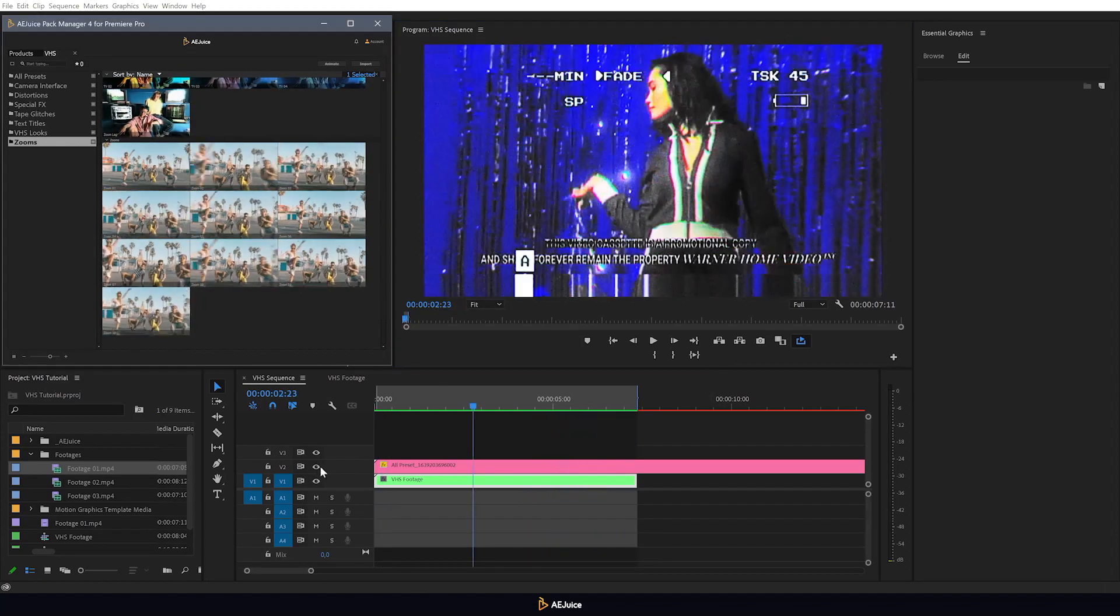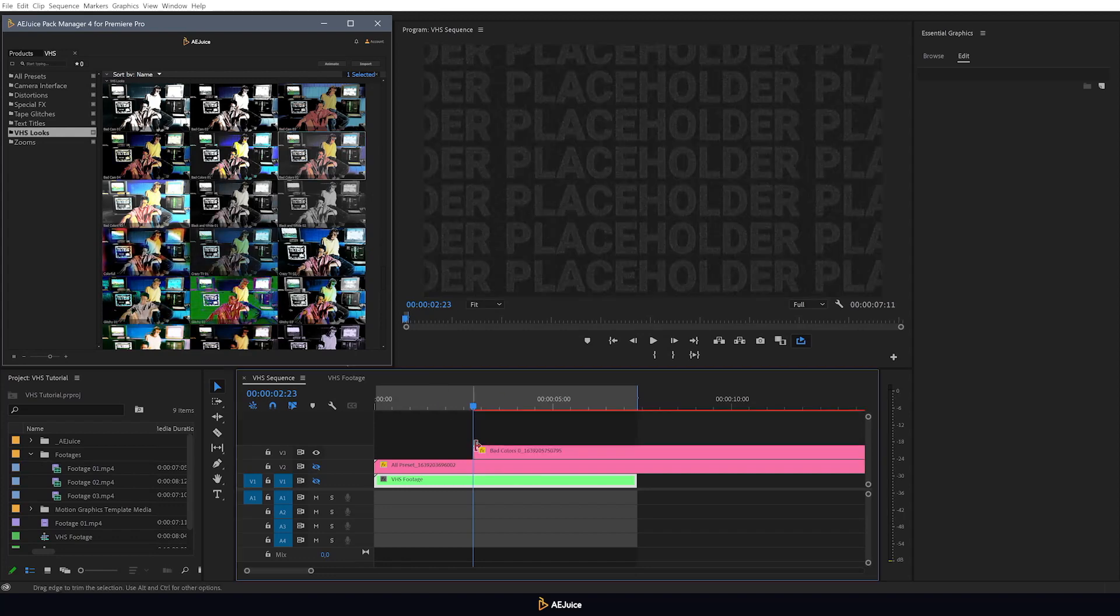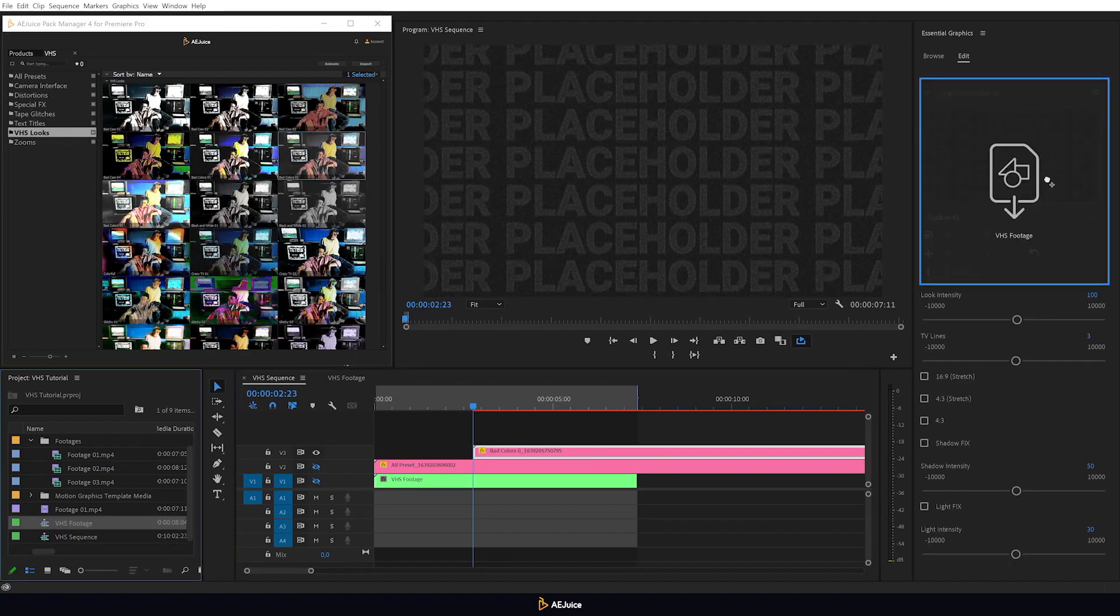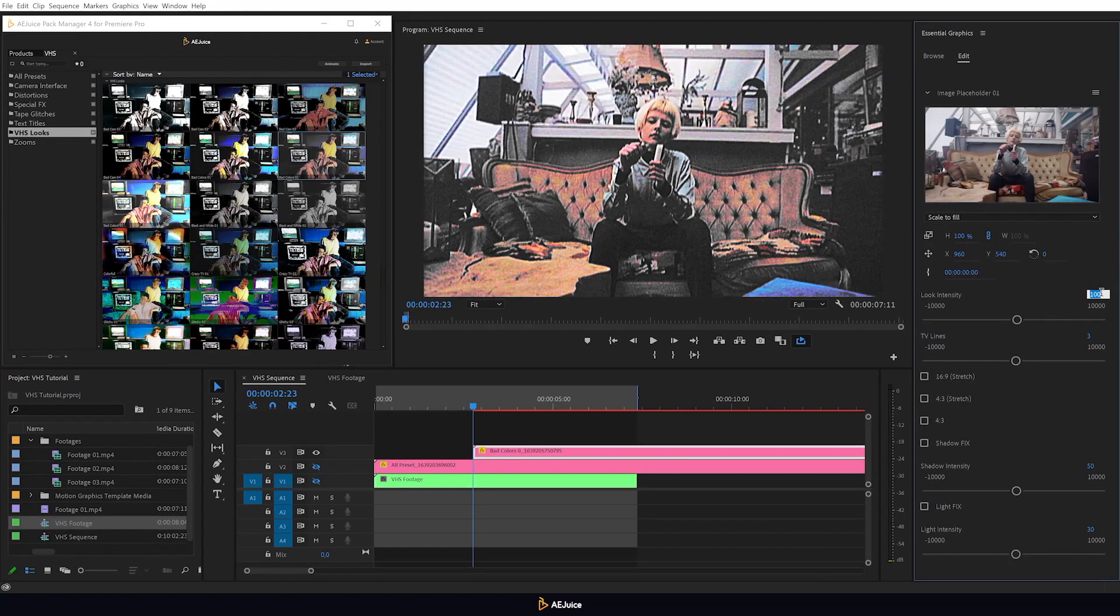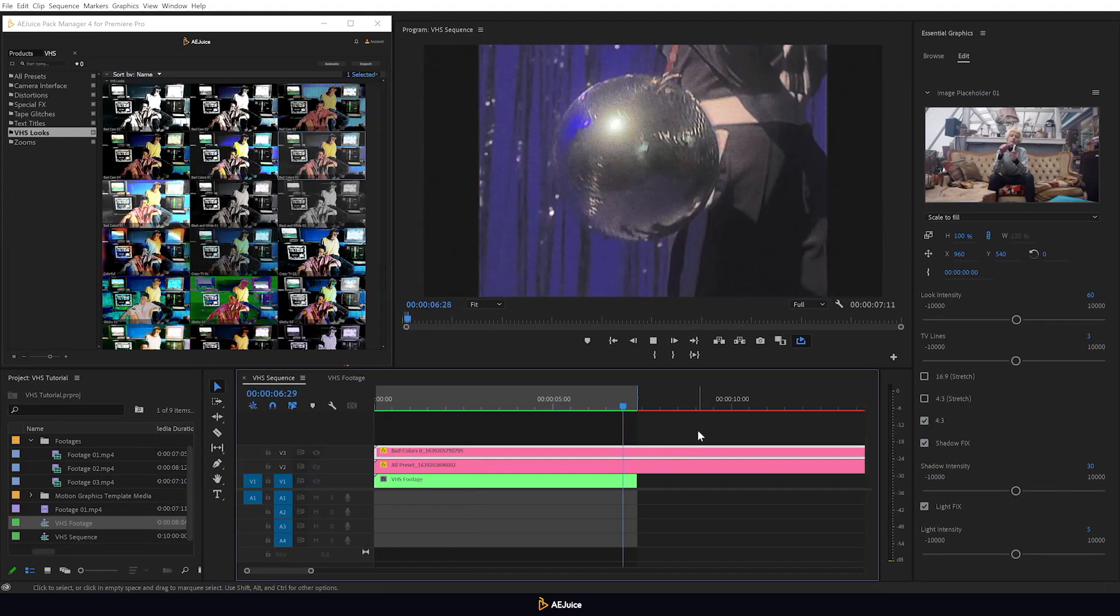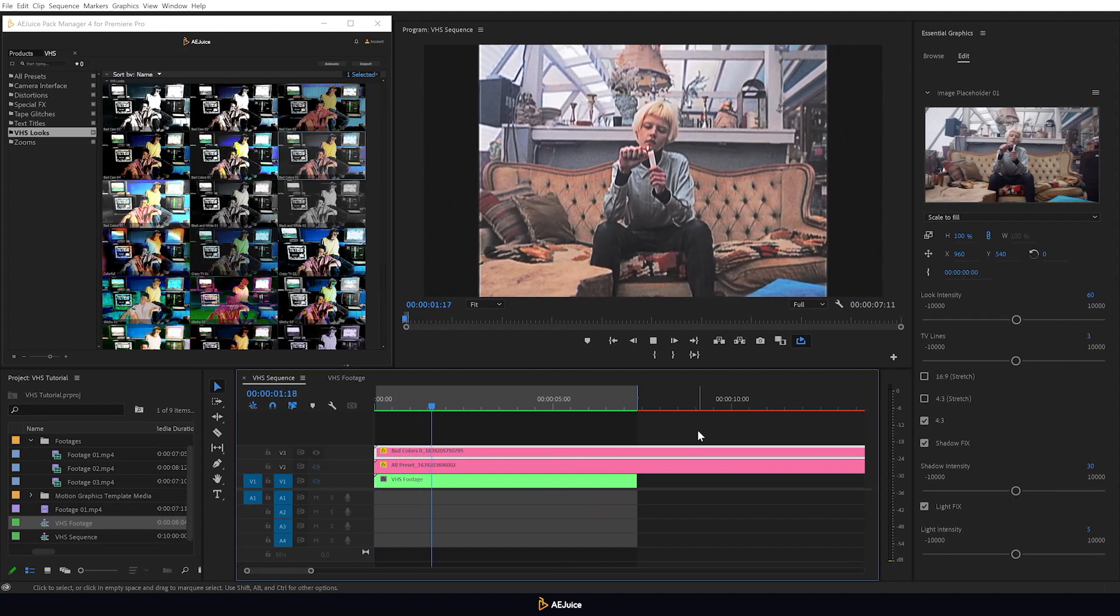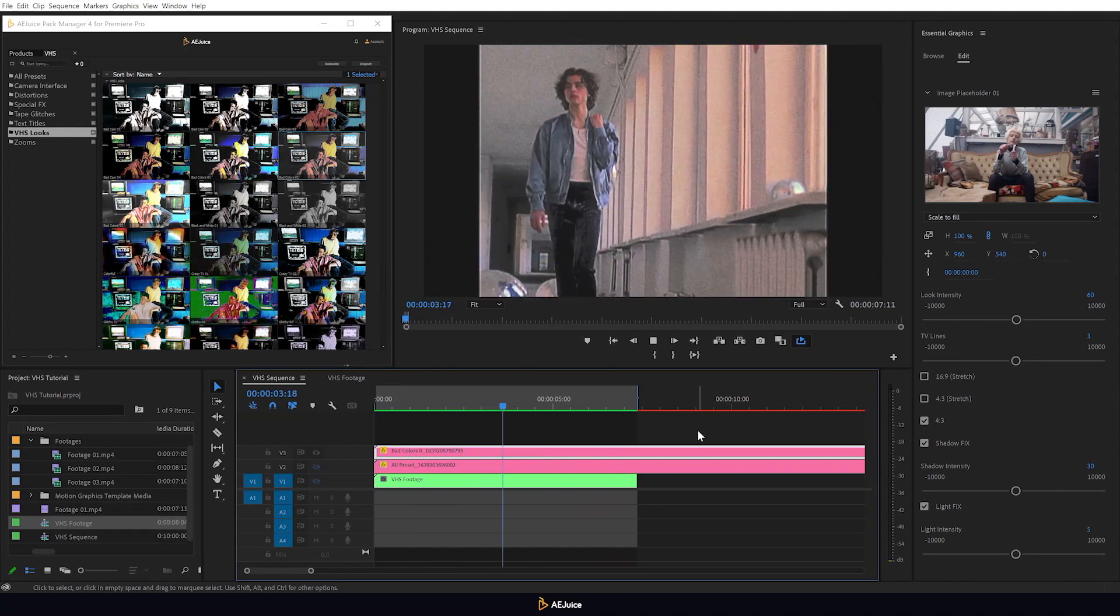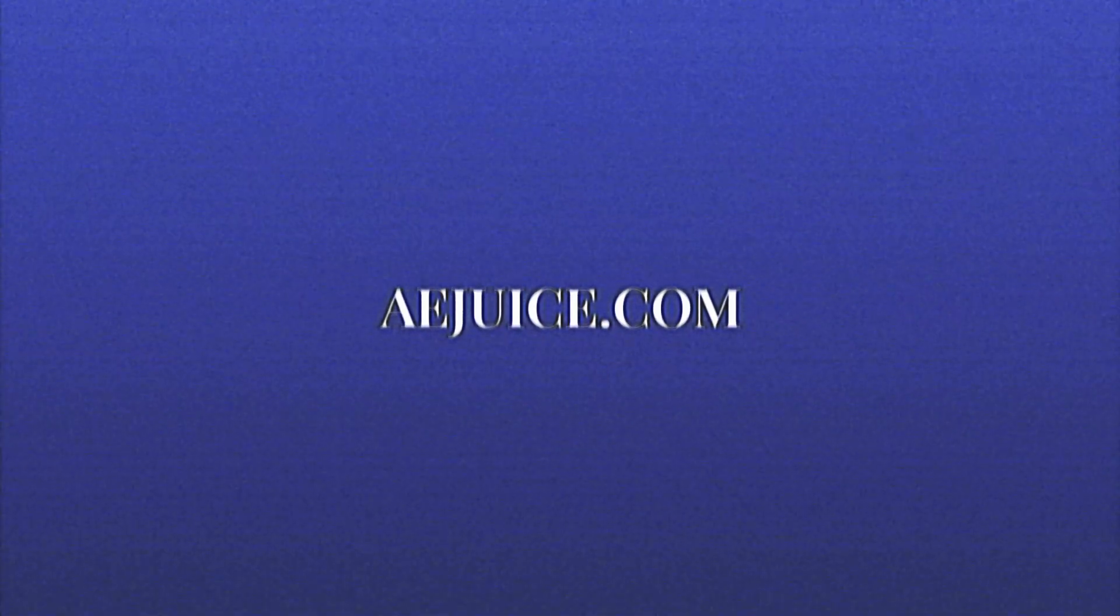You can also use each preset individually. Just drag and drop it onto the timeline and work exactly the same way I showed you earlier. Customize, experiment and create your own unique style with the VHS pack. Only on AEJuice.com